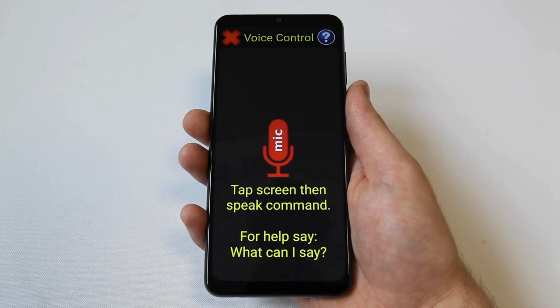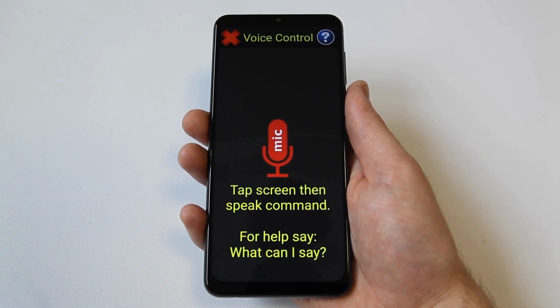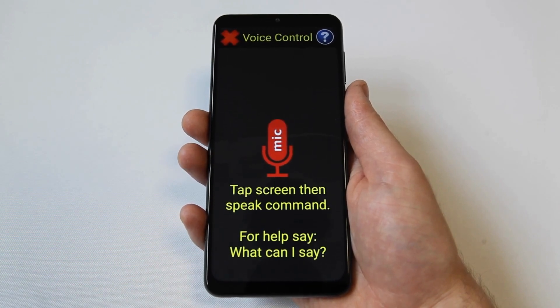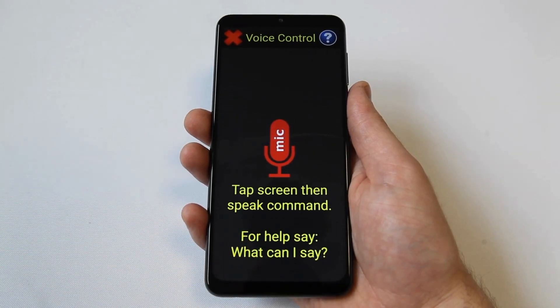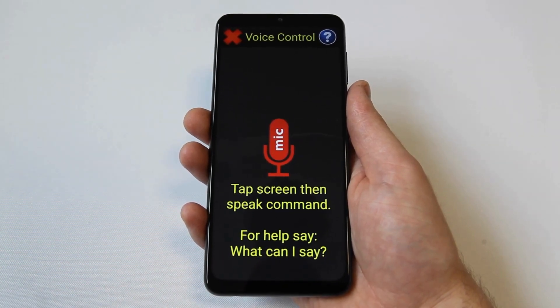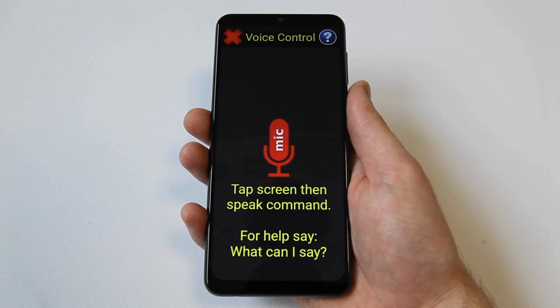Finally, you can say send an email, followed by a person's name, and then dictate an email. Please be aware, for all of these options, you will need to have entered the contact details into your address book previously.